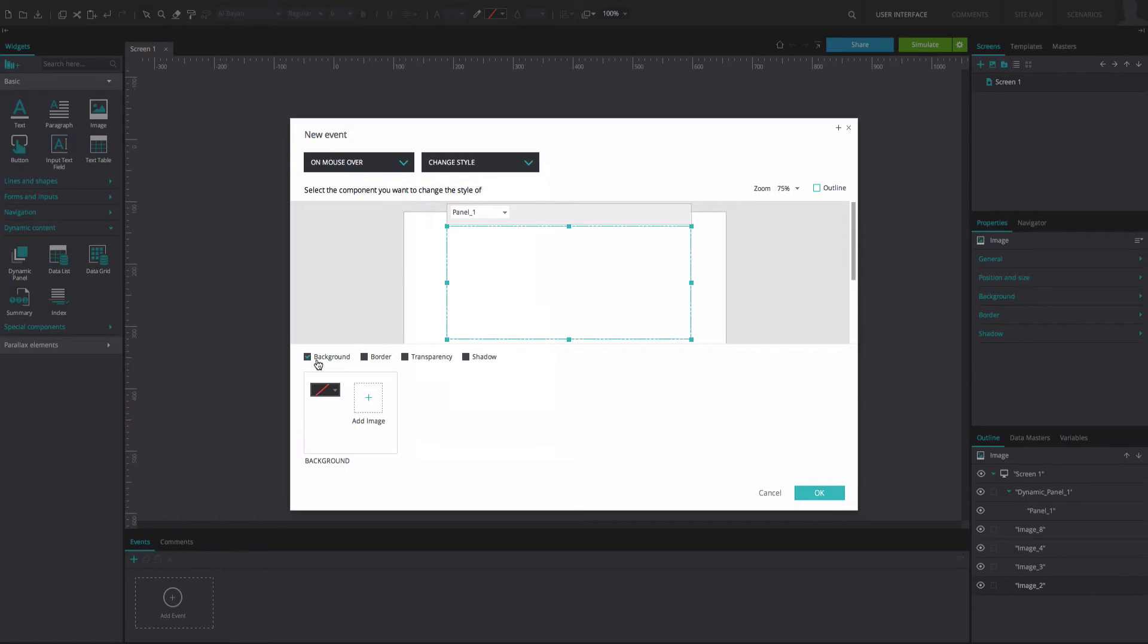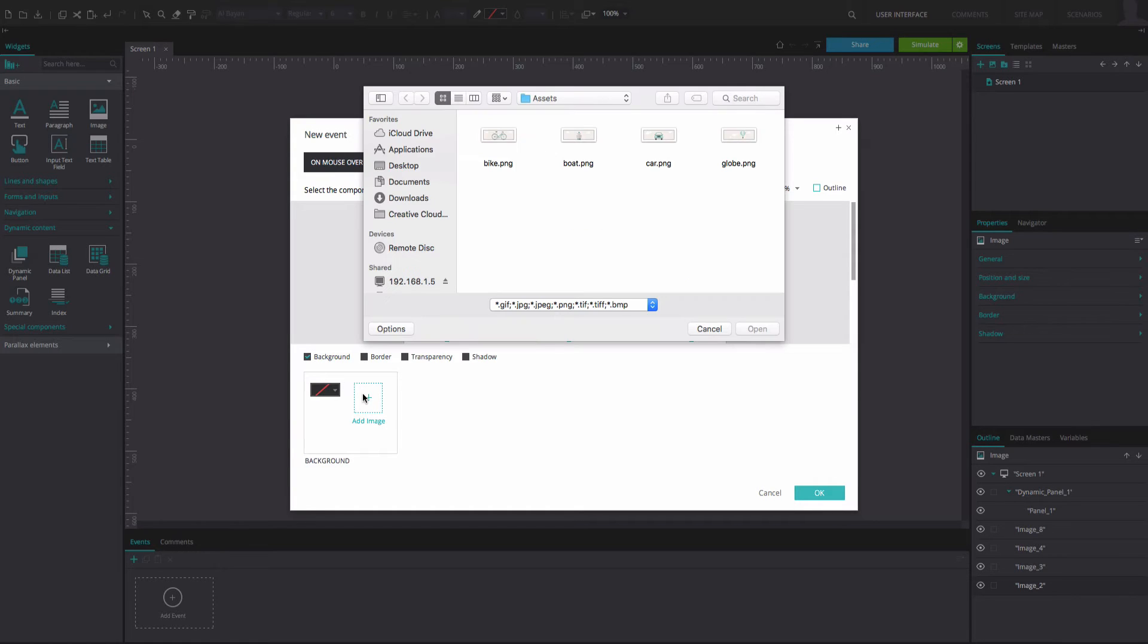Below, tick the background option and select the add image option. From your folders, select the same image that you clicked on to create this event.